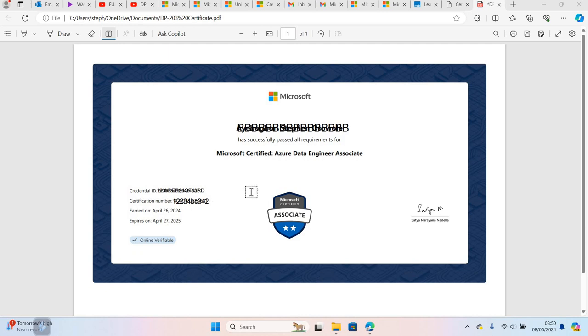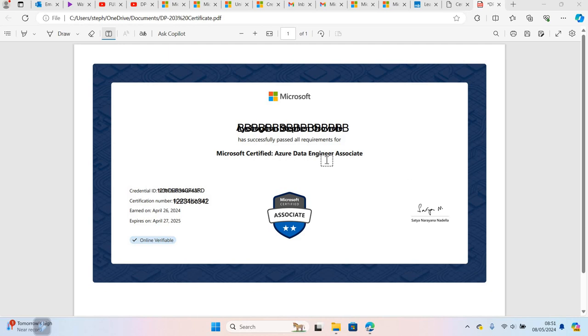Hello there! Last month I decided to take the Azure Data Engineer Associate certification exam. This video is going to be about how I prepared for the exam and the tools that I used to prepare. This is how the certificate looks like.